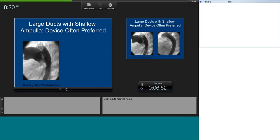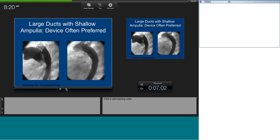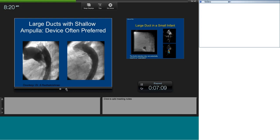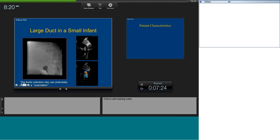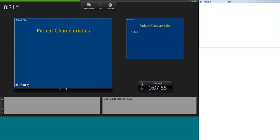We now use occlusive devices, and there are instances where you must use them because there is no ampulla. Here is an example of a duct with a very shallow ampulla — you can't leave coils inside, so you put an occlusive device. However, not everybody is a good candidate for occlusive devices. In very small babies, a device can protrude into the isthmic region and produce turbulence resembling coarctation. You must plan sizing very carefully and consider sending the patient to surgery or using an alternative device if this is anticipated.